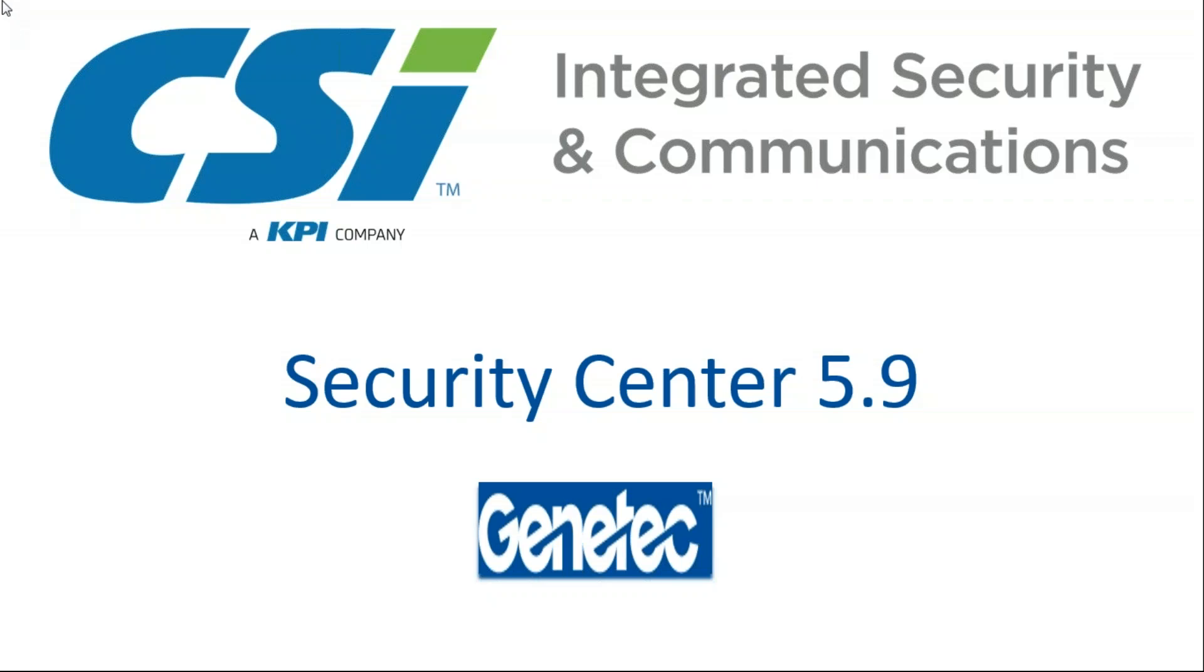Hello and welcome to CSI's presentation of Genetec Security Center 5.9 Features and Functions. My name is Emily Schenkel and I am an account manager with CSI. I'll be taking you through the PowerPoint today. Thank you very much for your time and attention.